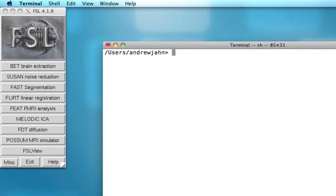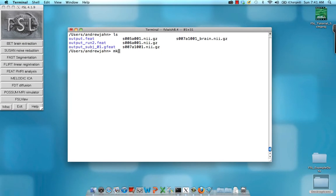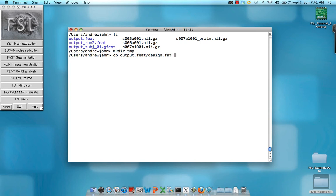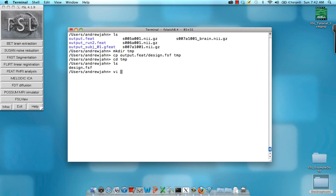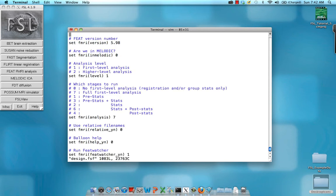So what I'm going to do, I'm going to create a directory called temp in here, and I'm going to copy that design.fsf file into this temporary directory. With this design.fsf file, I'm going to open it up briefly, just take a look at it.